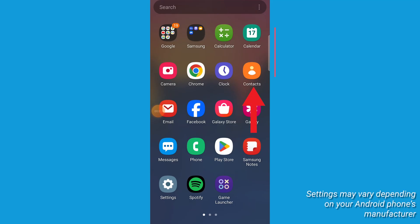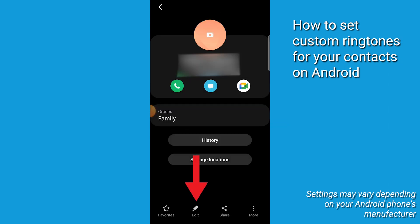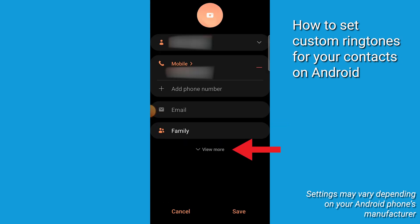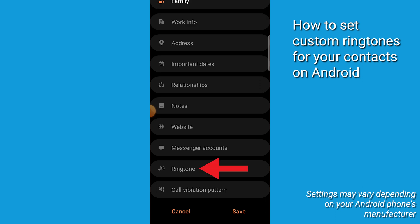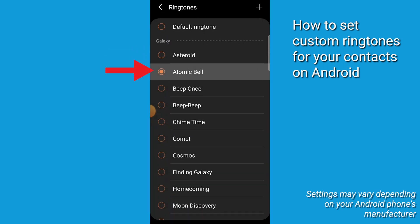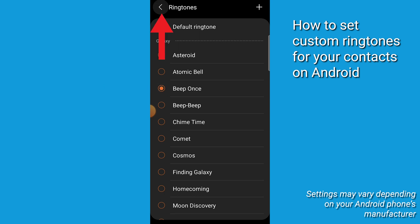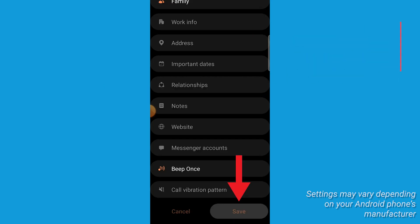Now let's do Android. Go to the contacts app and tap on a person's name. Tap Edit, then click View More and scroll down and tap Ringtone. From here you can pick from a variety of sounds, then tap the back button in the top left of your screen, and then click Save.